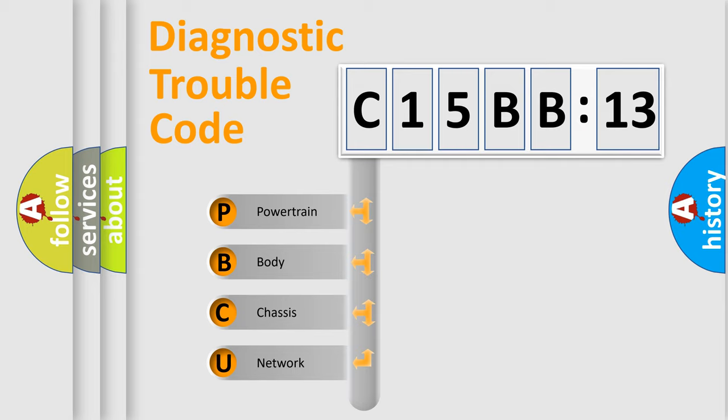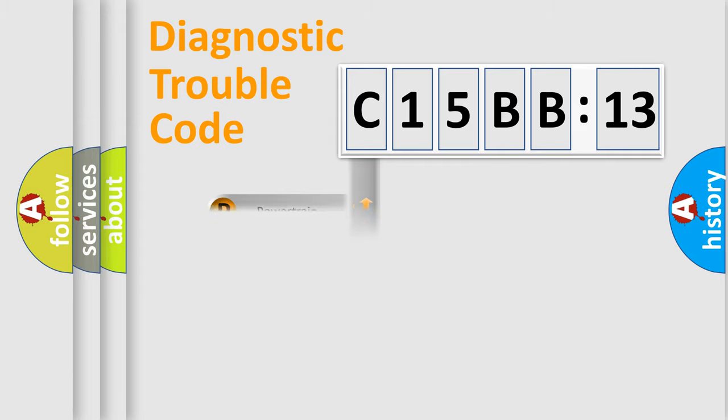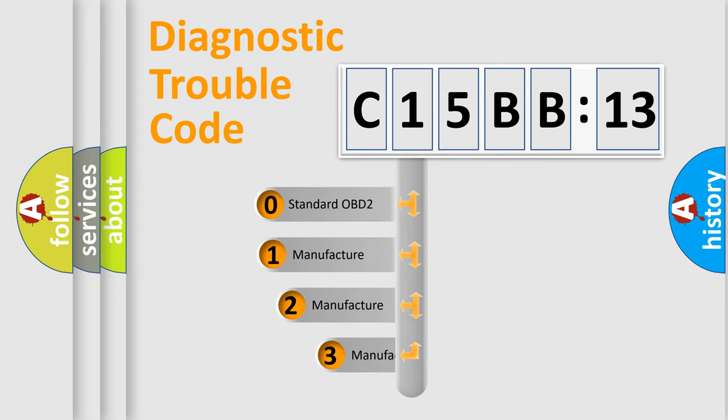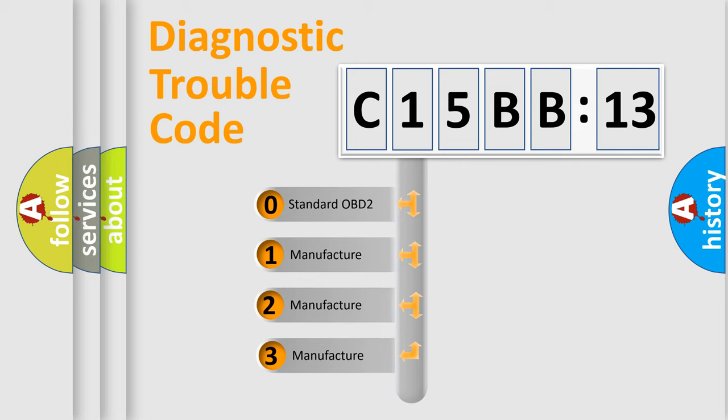We divide the electric system of automobile into four basic units: Powertrain, Body, Chassis, and Network. This distribution is defined in the first character code.